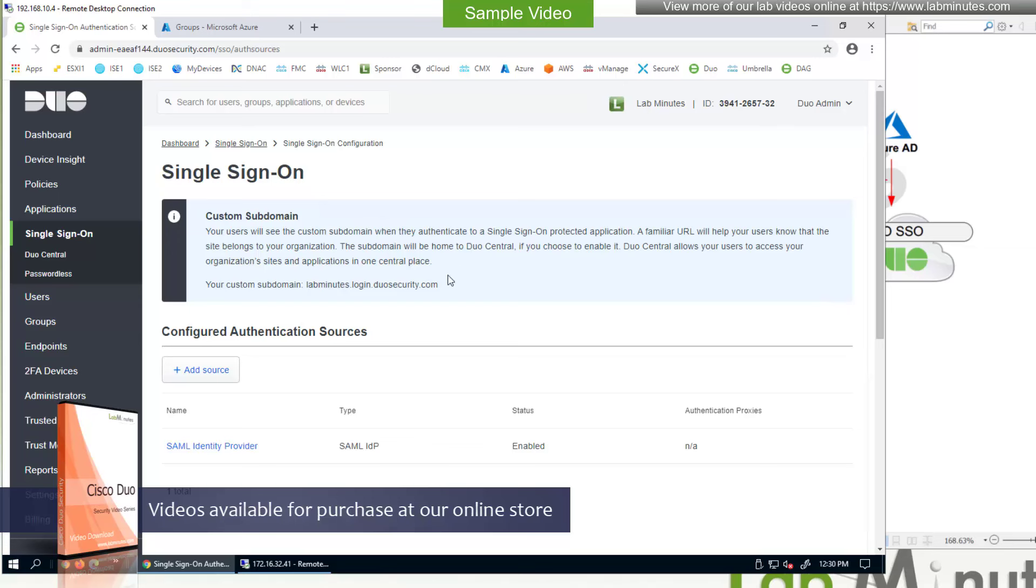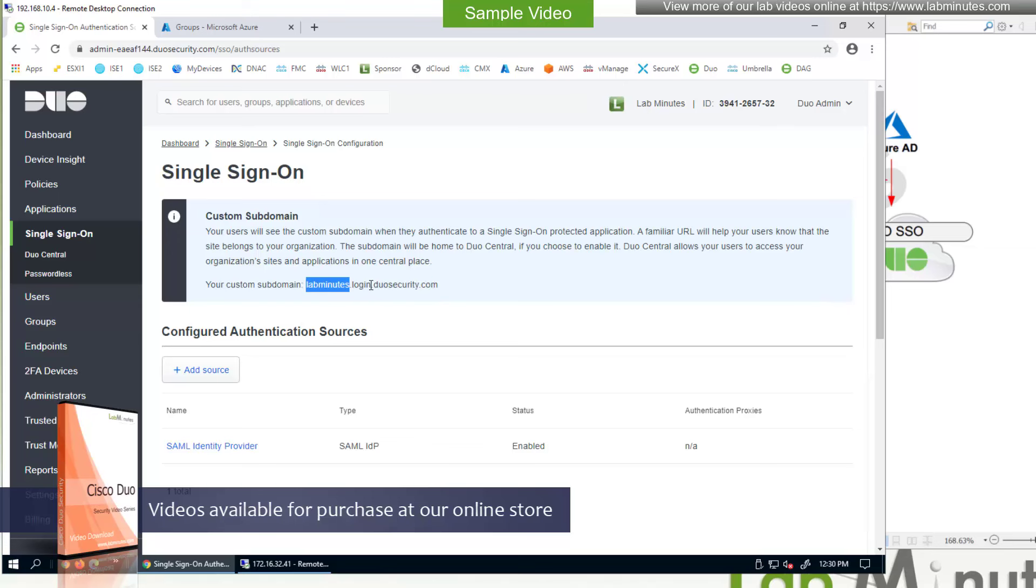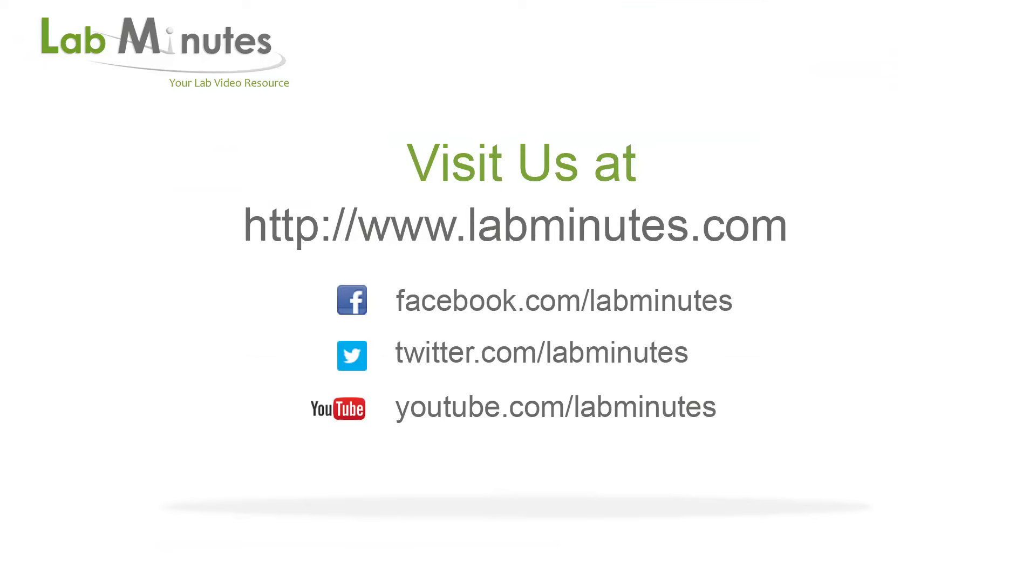Also, it will ask you to create a subdomain that will look something like this. And this is the domain or subdomain that the user will see during the authentication. For us, we just added the lab minutes in front of that, right? So it will be labminutes.login.duosecurity.com.